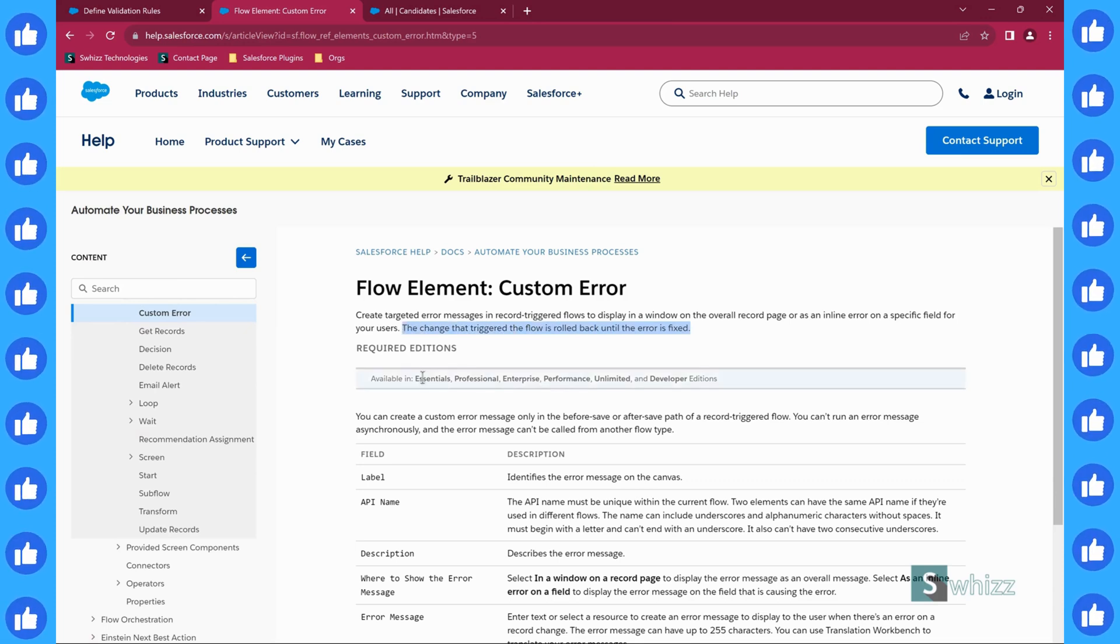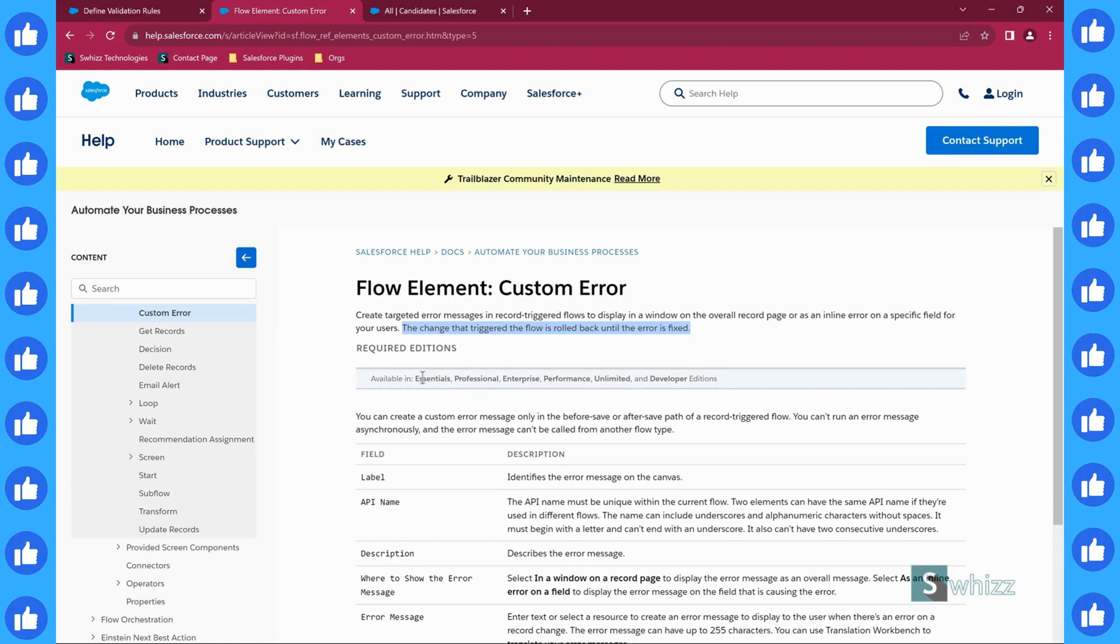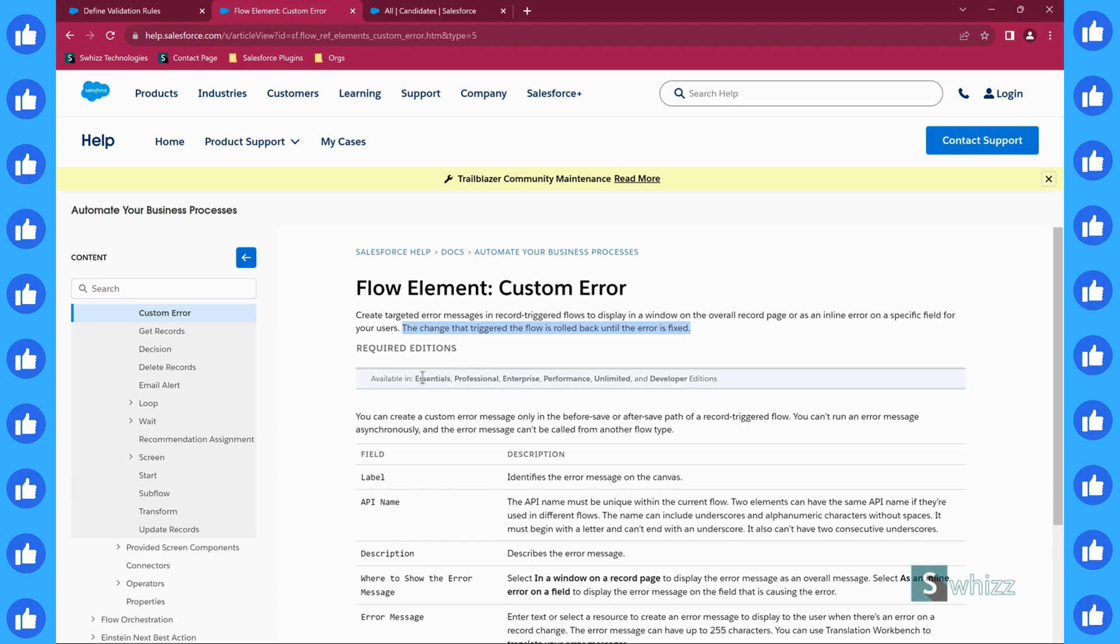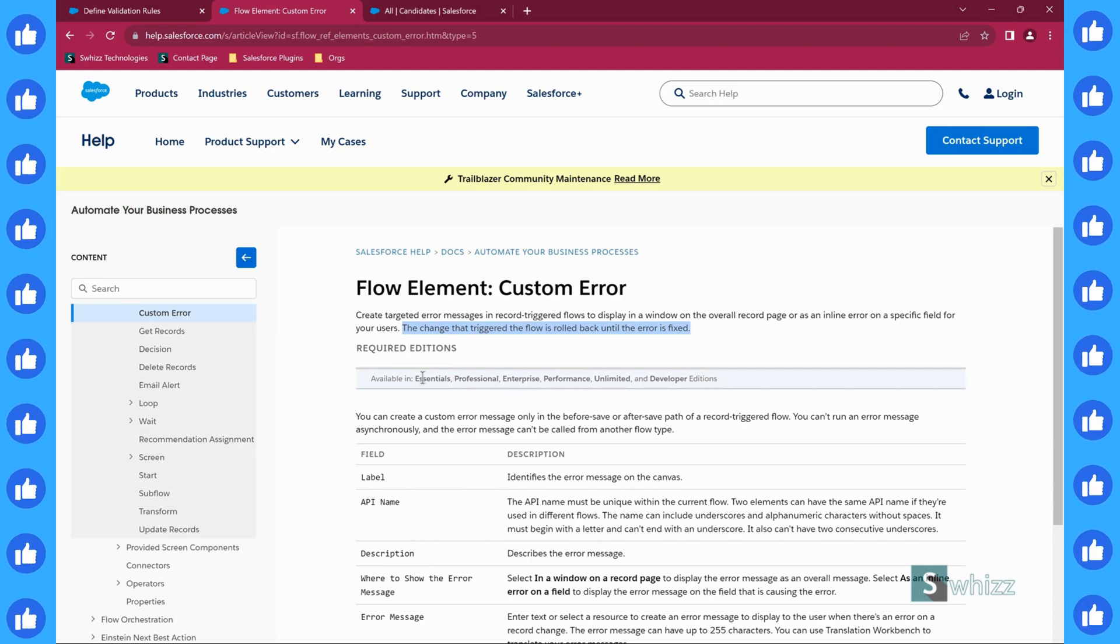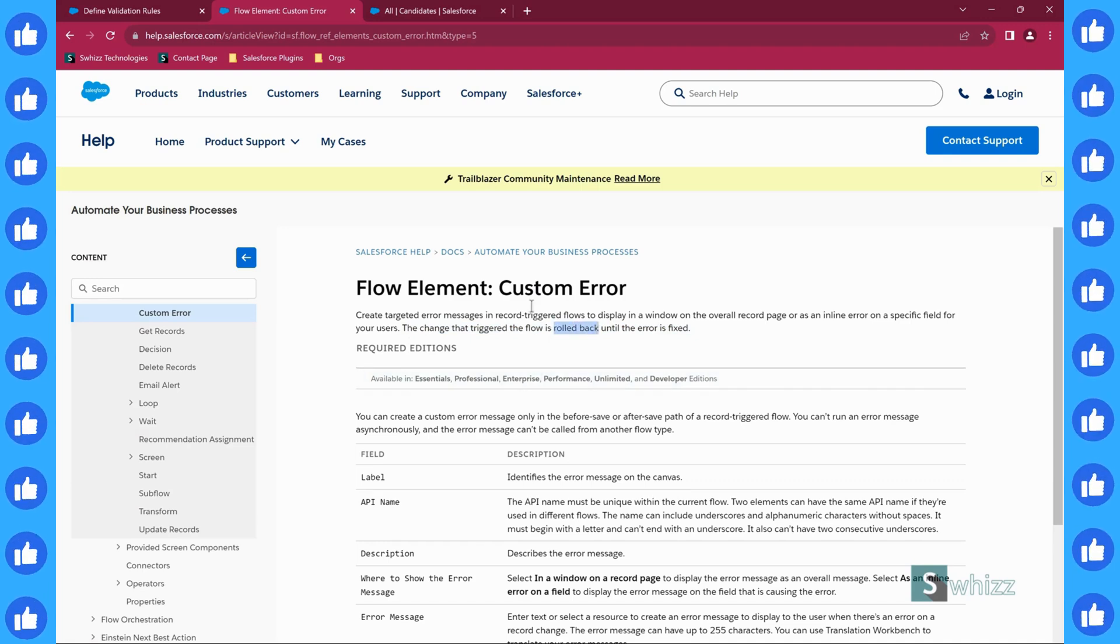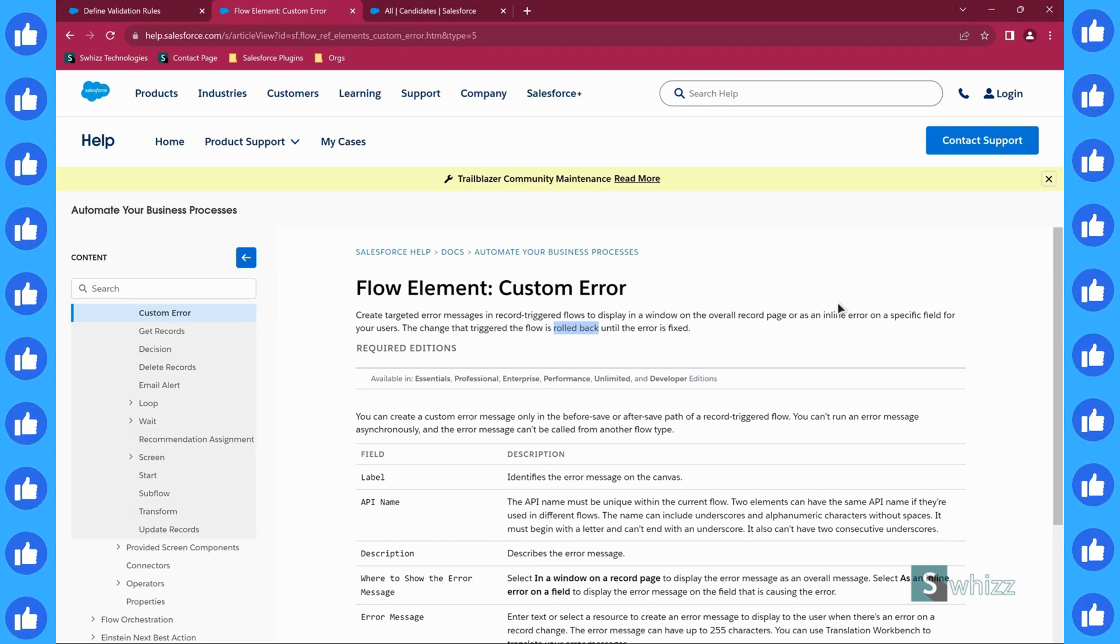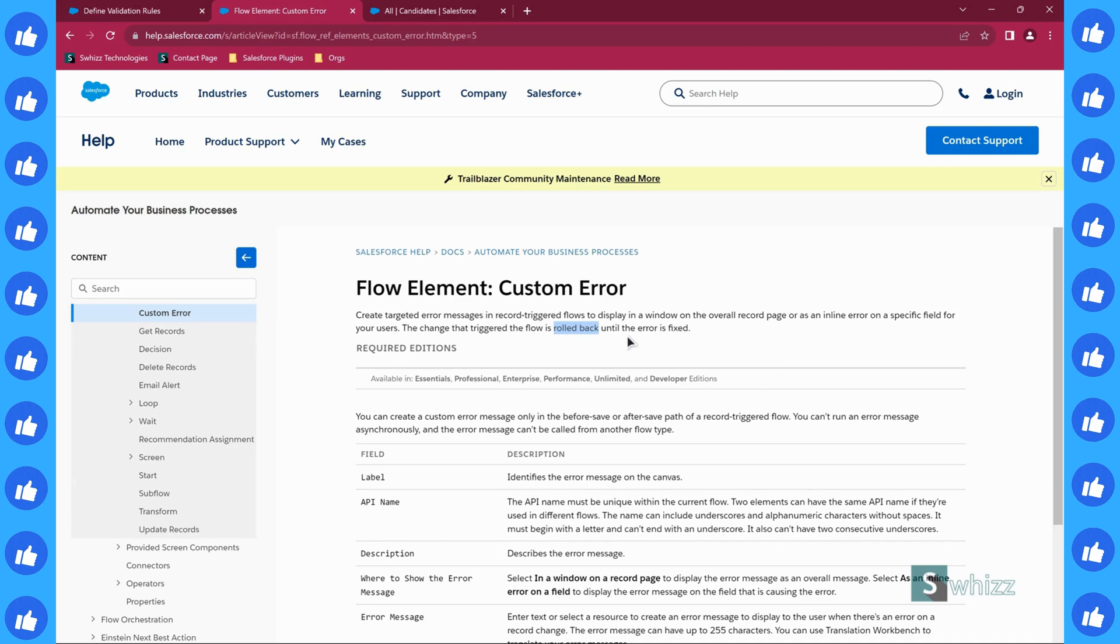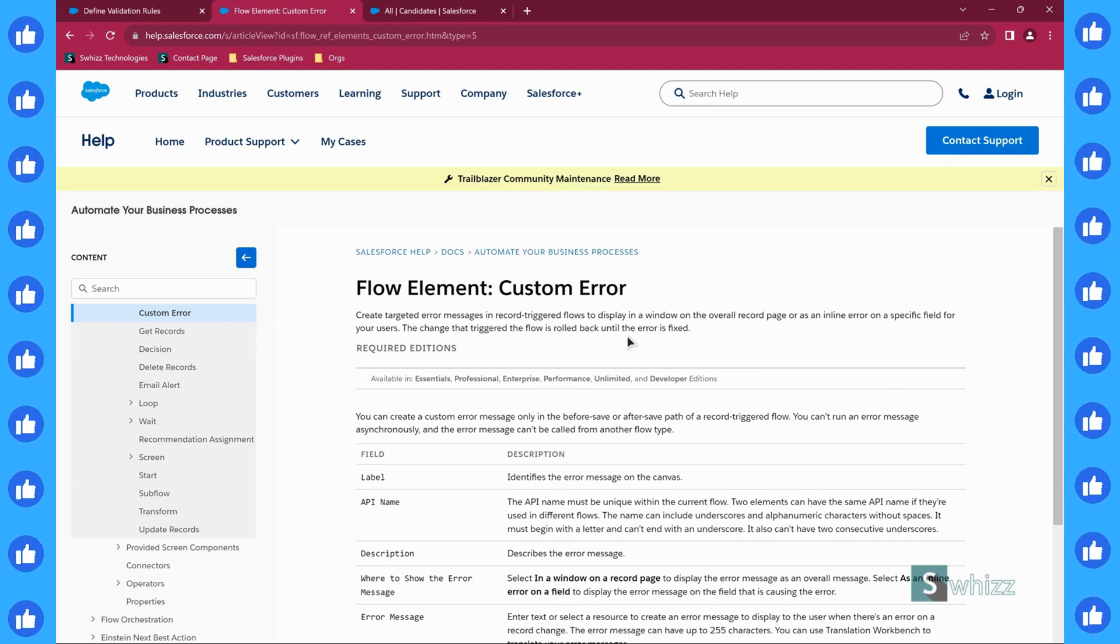Usually you want to display an error message before the record is saved in the database, so you will always go for quick actions. Whereas here, because the changes are automatically rolled back, you can select the action and related things also. So let us take a very quick requirement using which I will demonstrate you how to validate something using a flow.